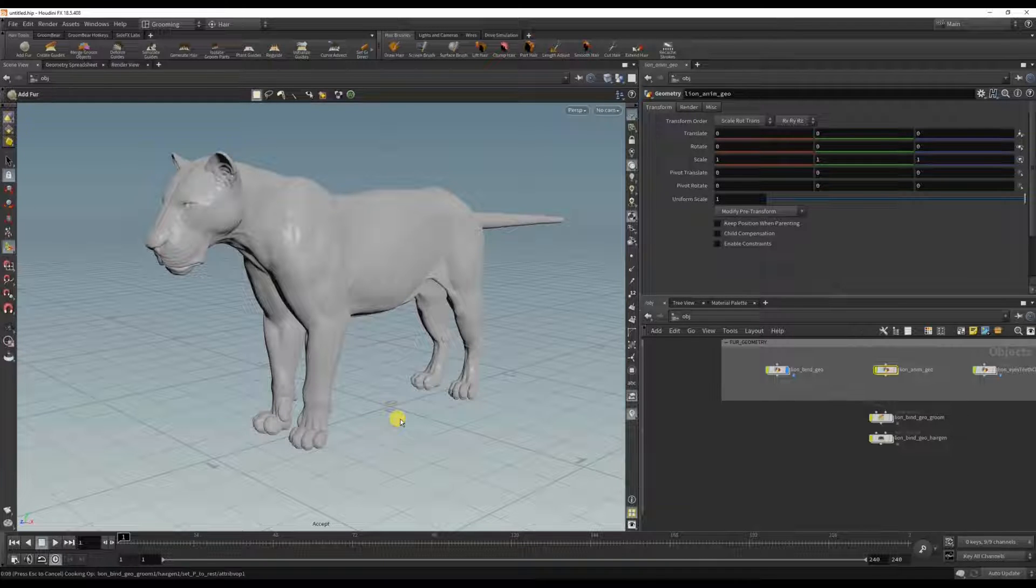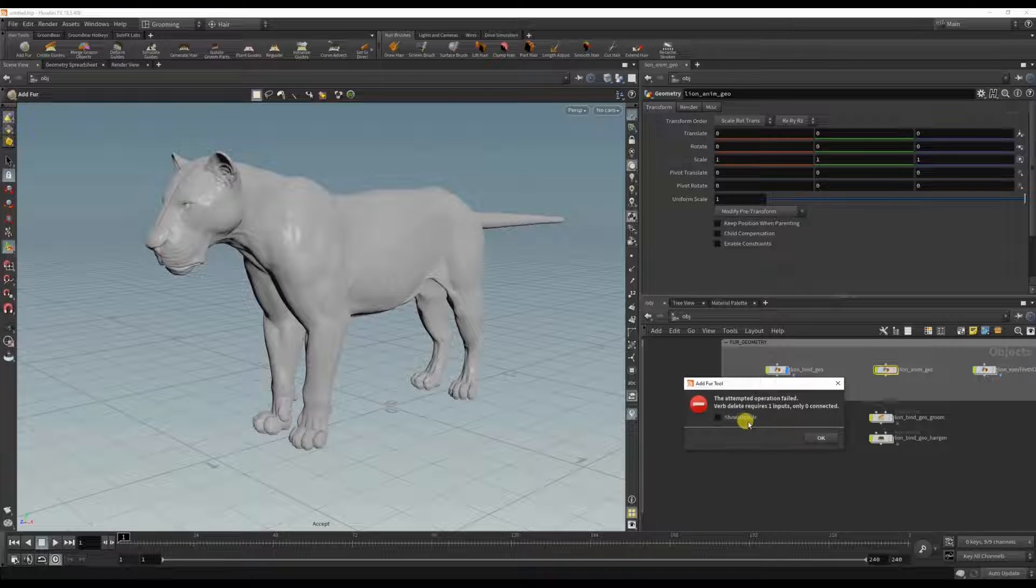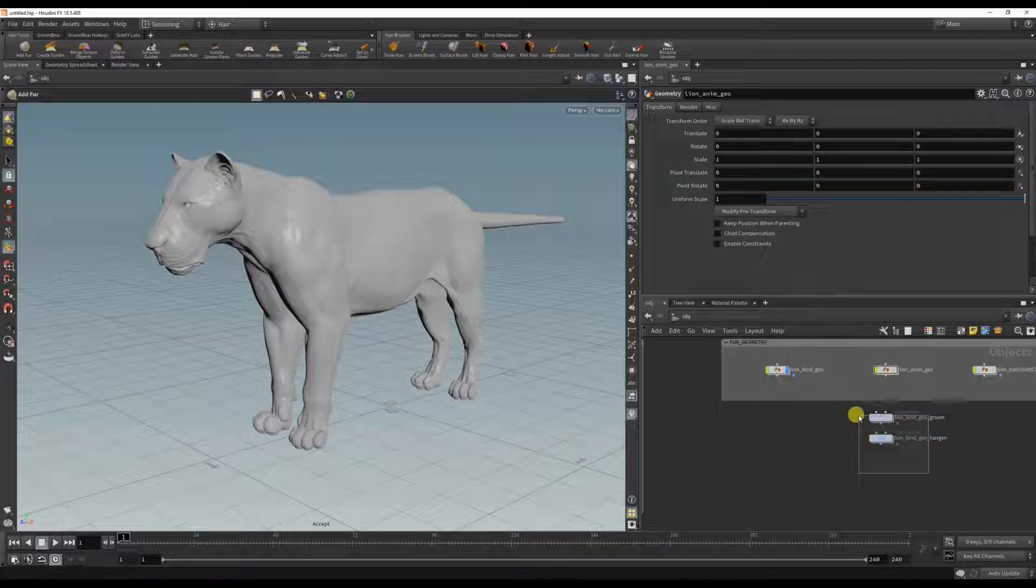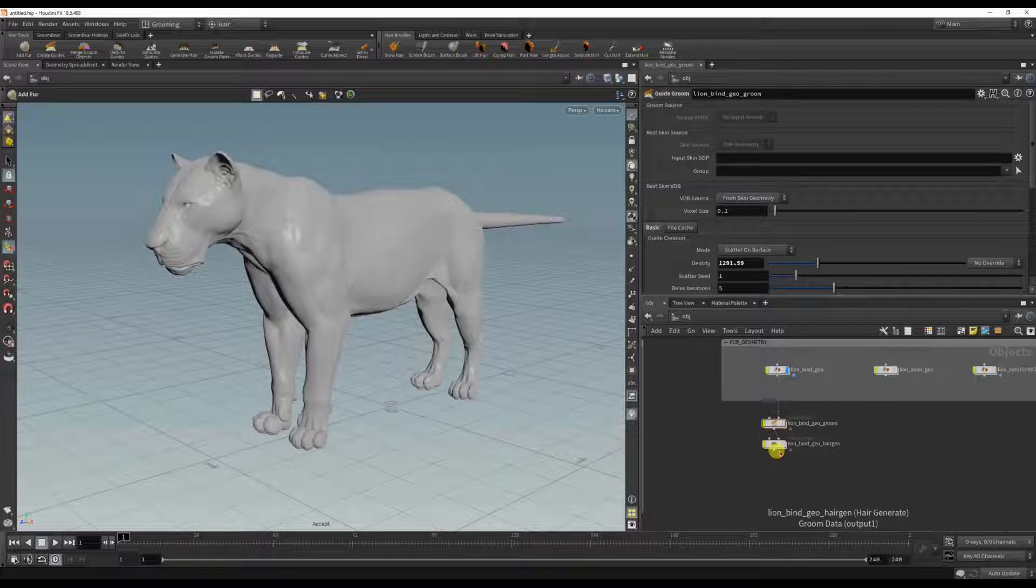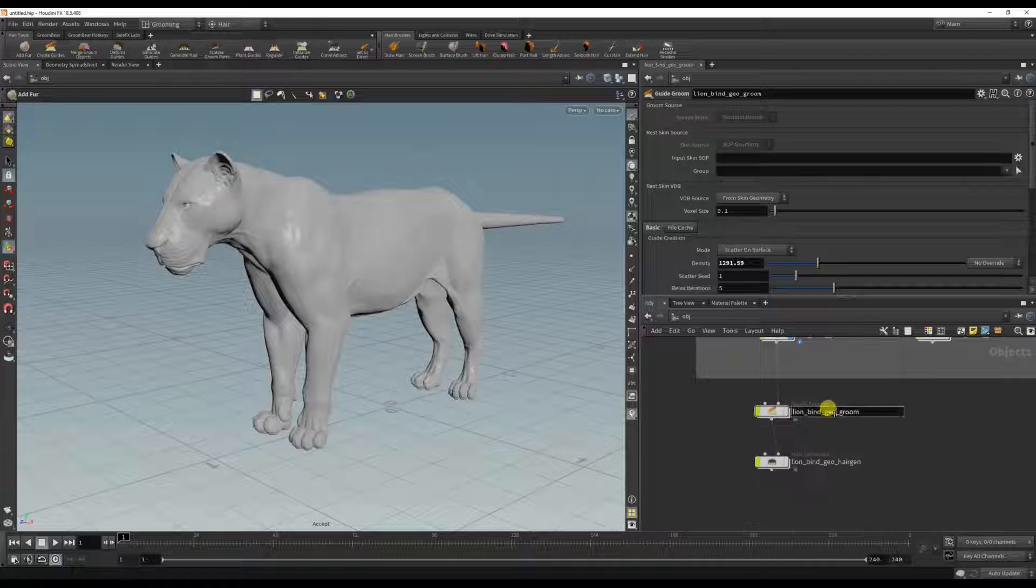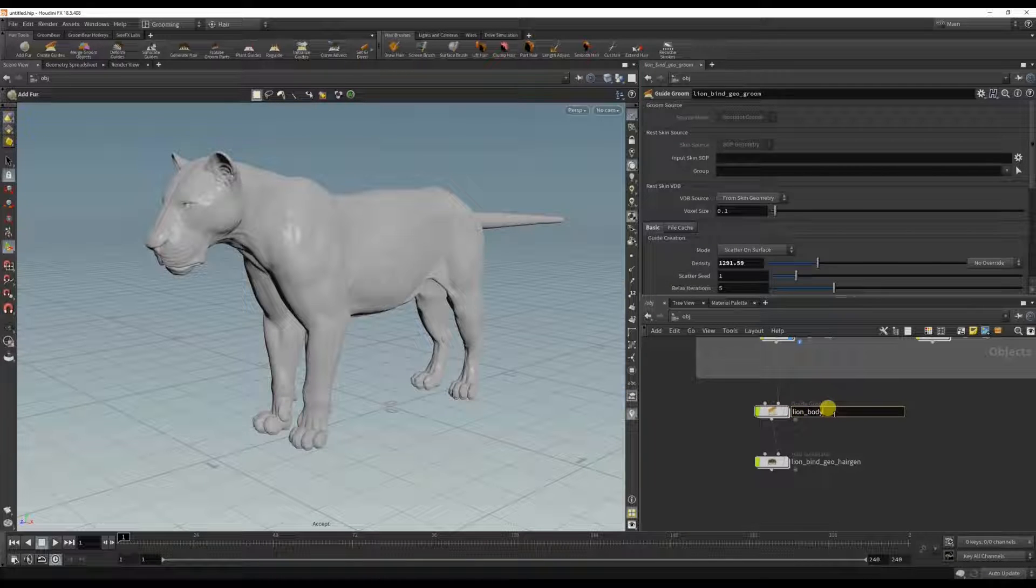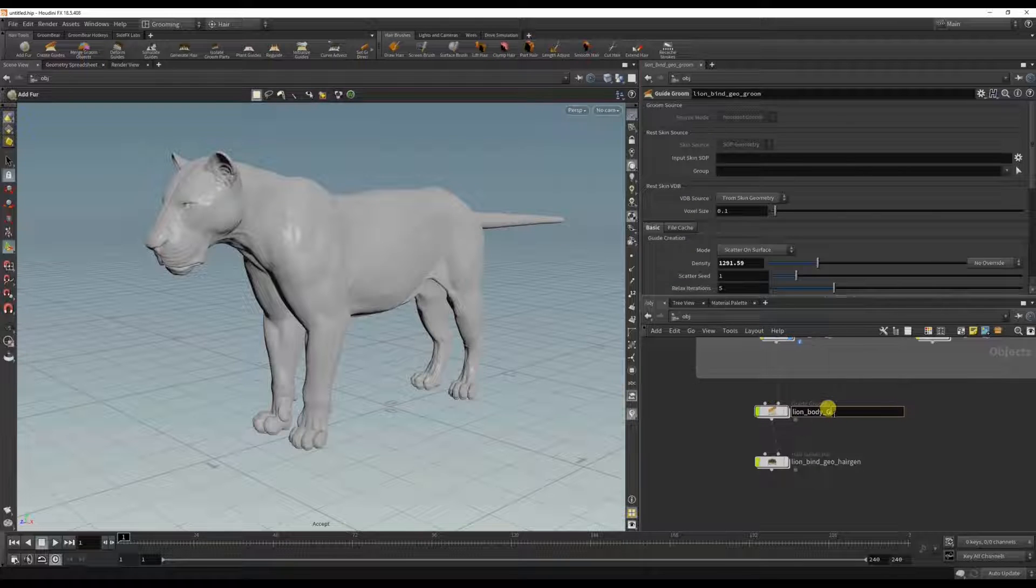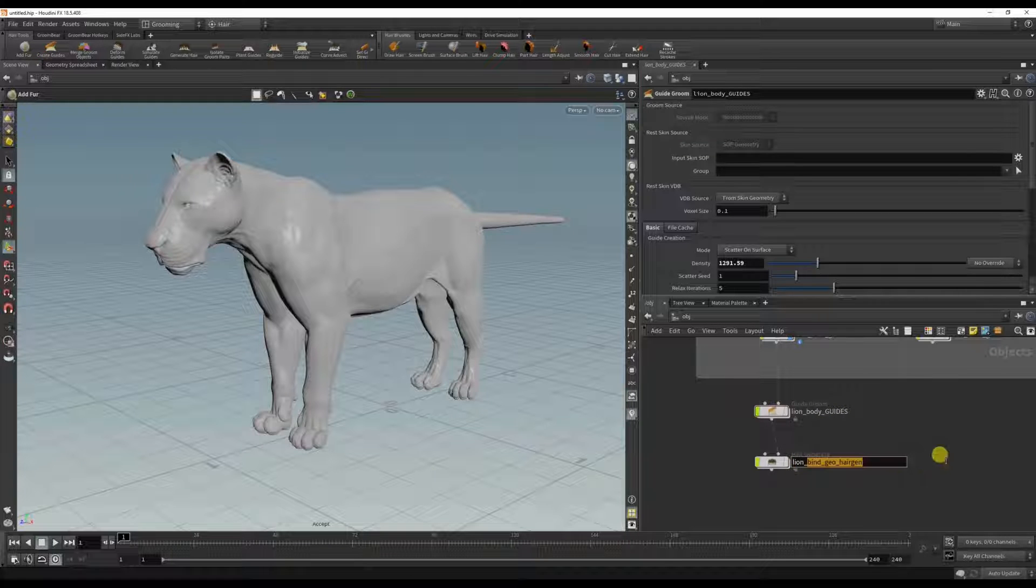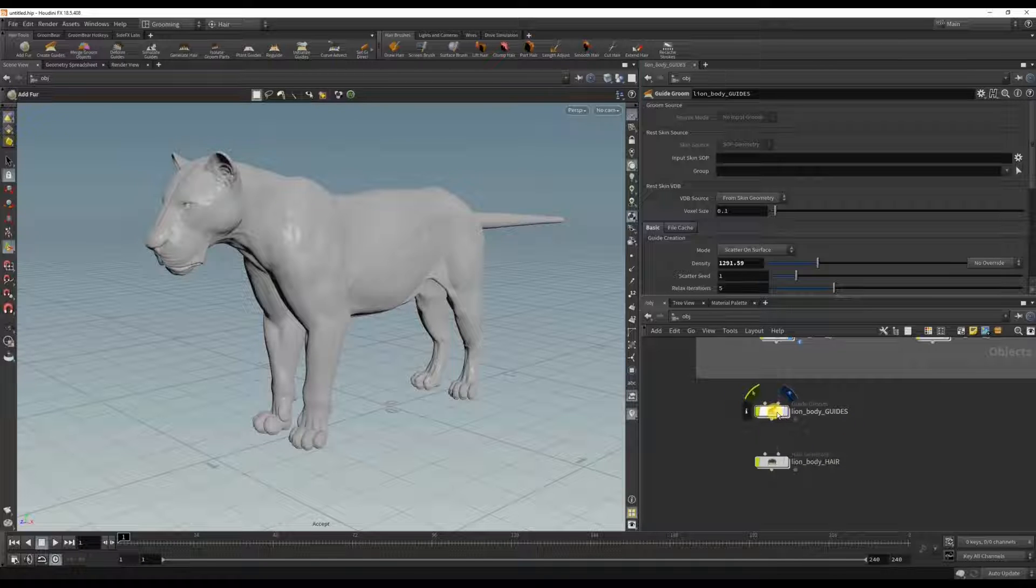It's going to drop down a guide to form node which will transfer the fur from the bind to the animated mesh. In this case it just failed. If you do that and you see three nodes, just delete the guide to form node. So I'm going to name this lion body groom or guides and lion body.